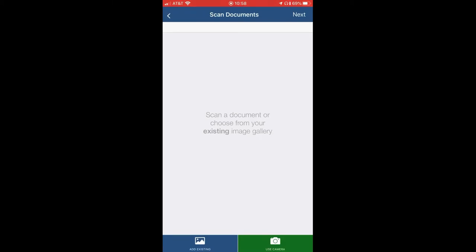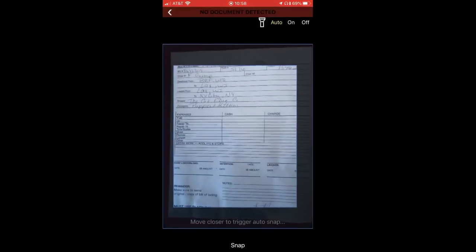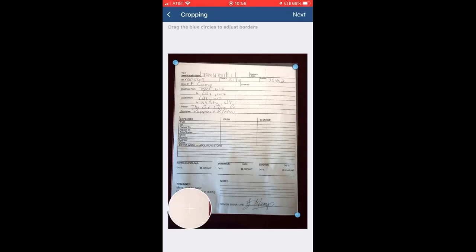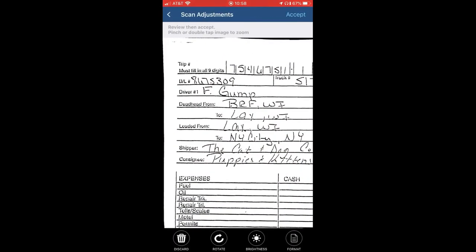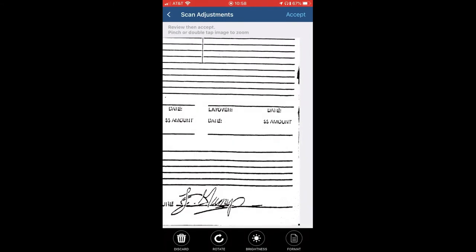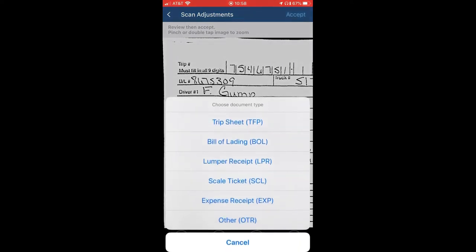In the bottom right-hand corner, you have the camera button. The image will automatically be adjusted, and most of the time it crops itself. You may have to click the little blue buttons to do some fine tuning. Once you've done that, click Next. Make sure everything is legible for payroll, then hit Accept. Then you pick the document type like you would on your scanner and Qualcomm.